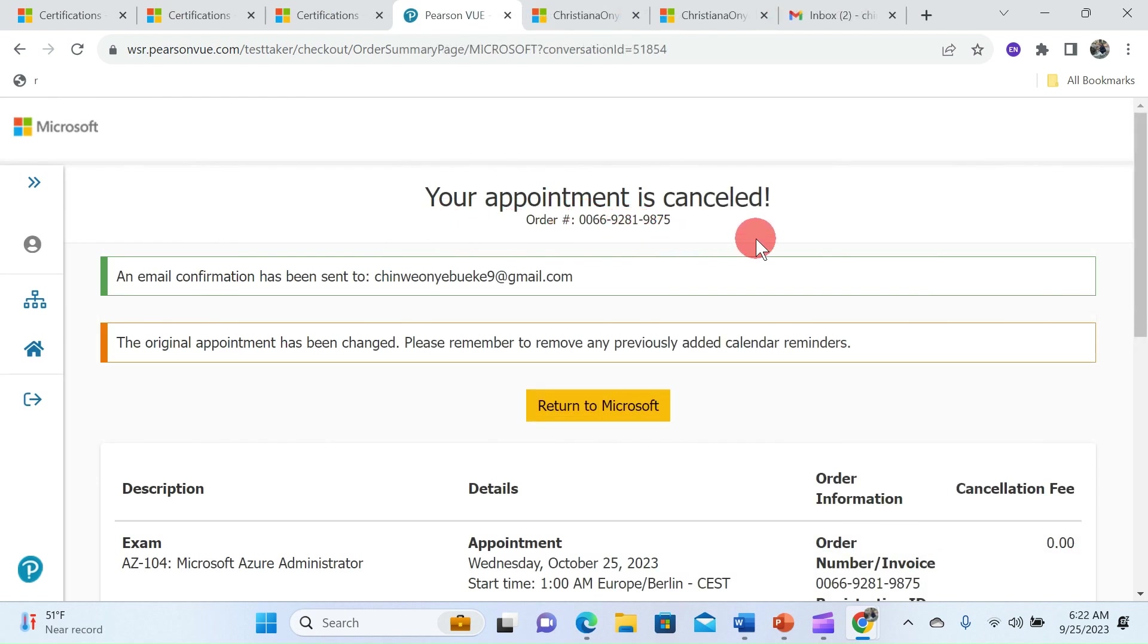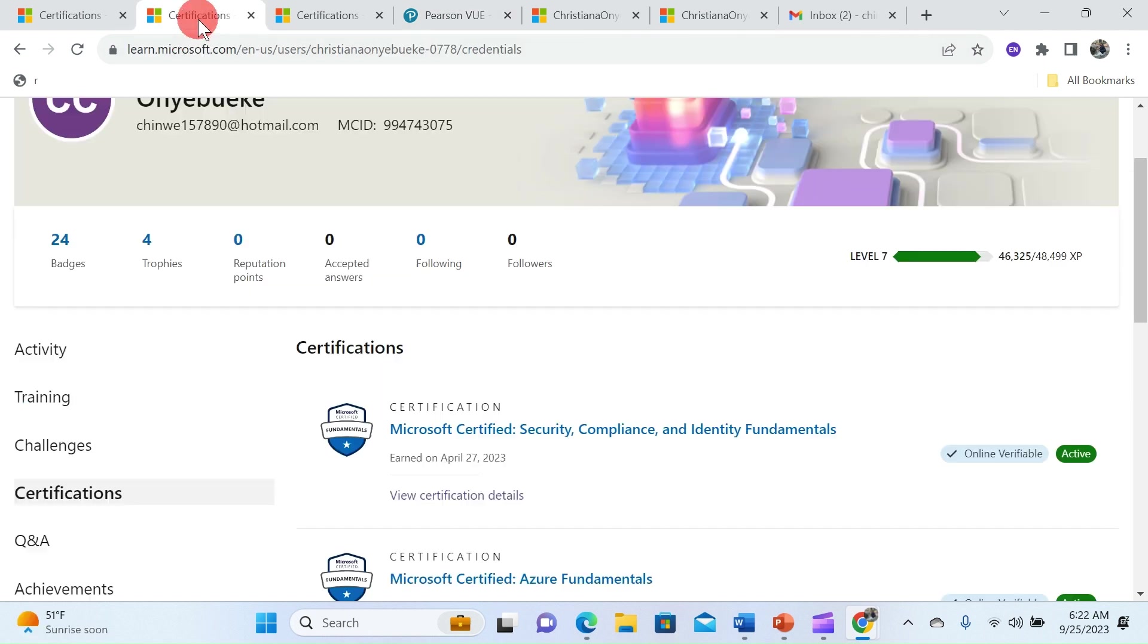This page shows you that your appointment is cancelled and email confirmation has been sent to your email address.